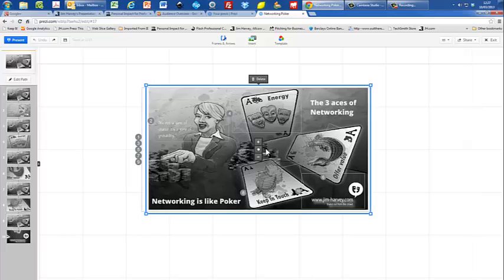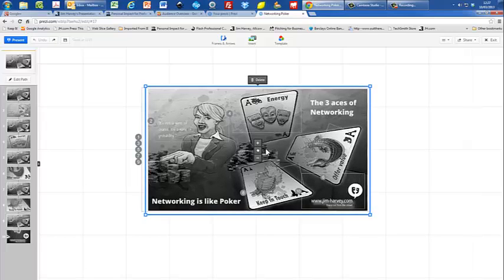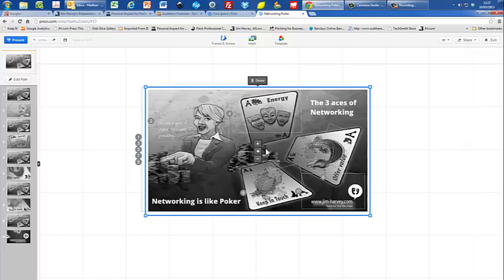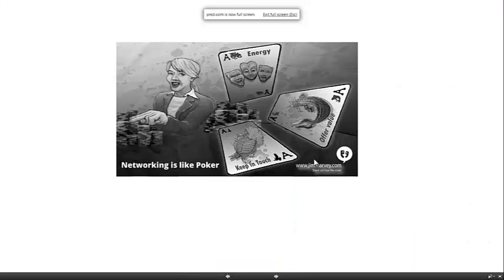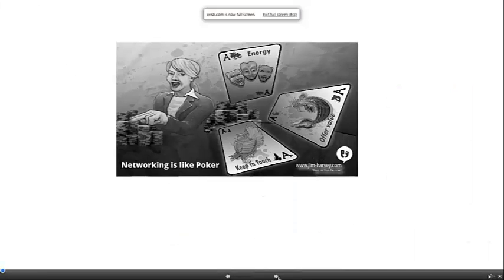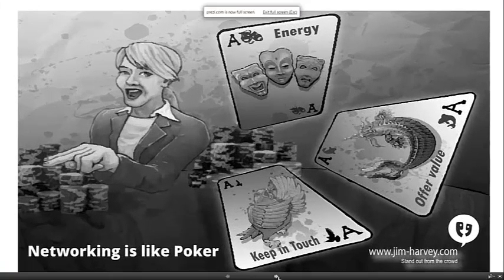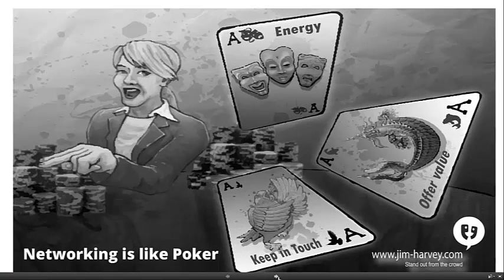And the story is something to do with how networking is like poker. So let's get into it — let's present it, put it on full screen, and let's go.